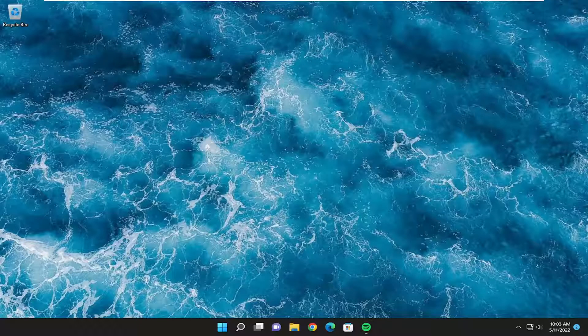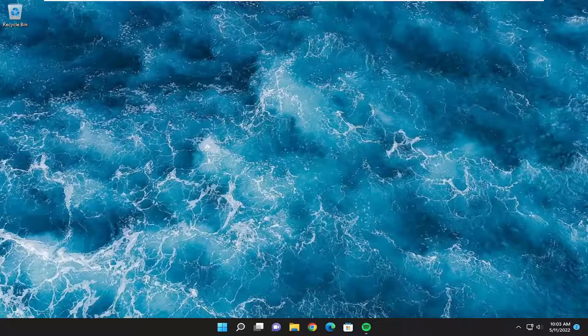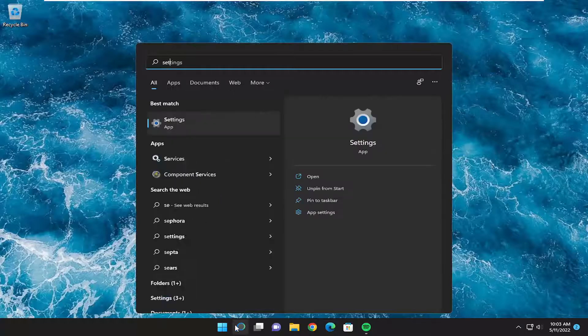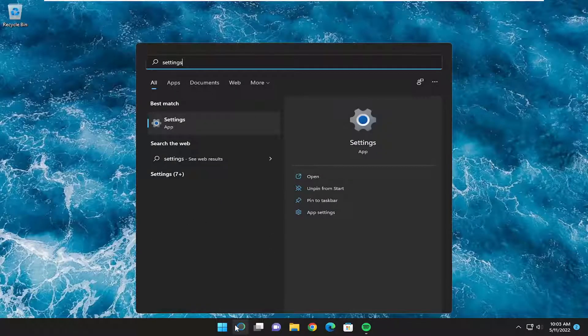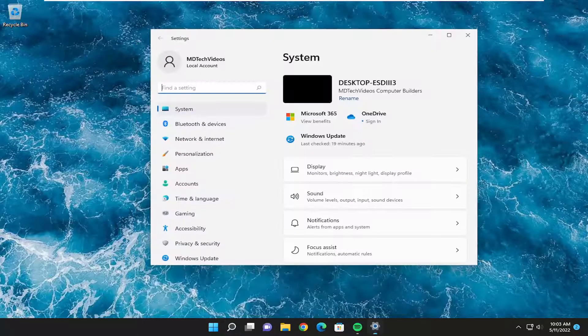So this should hopefully be a pretty straightforward process here. And without further ado, let's go ahead and jump straight into it. So we're going to start off by opening up the search menu. Type in settings, best match to come back with settings. Go ahead and open that up.